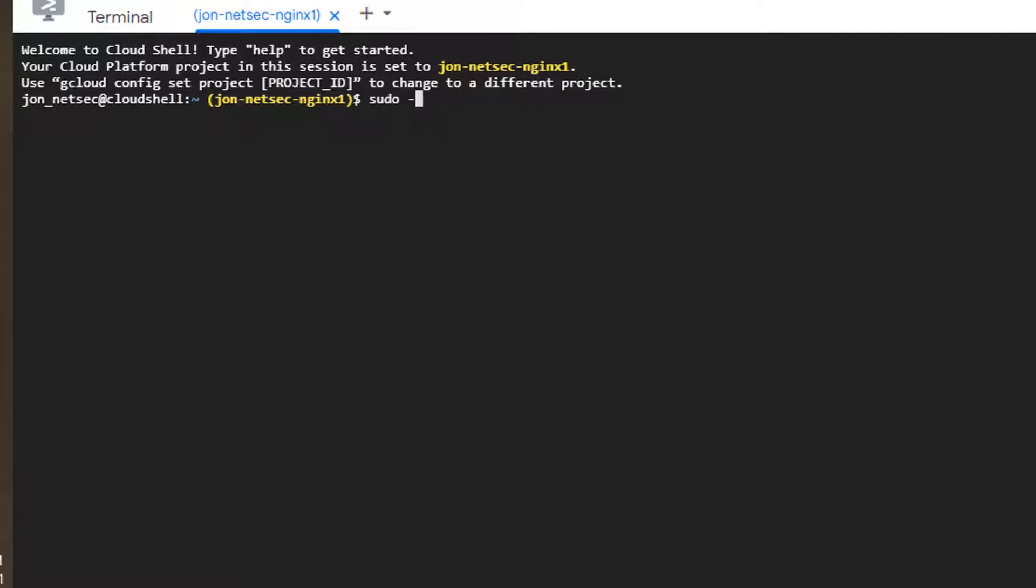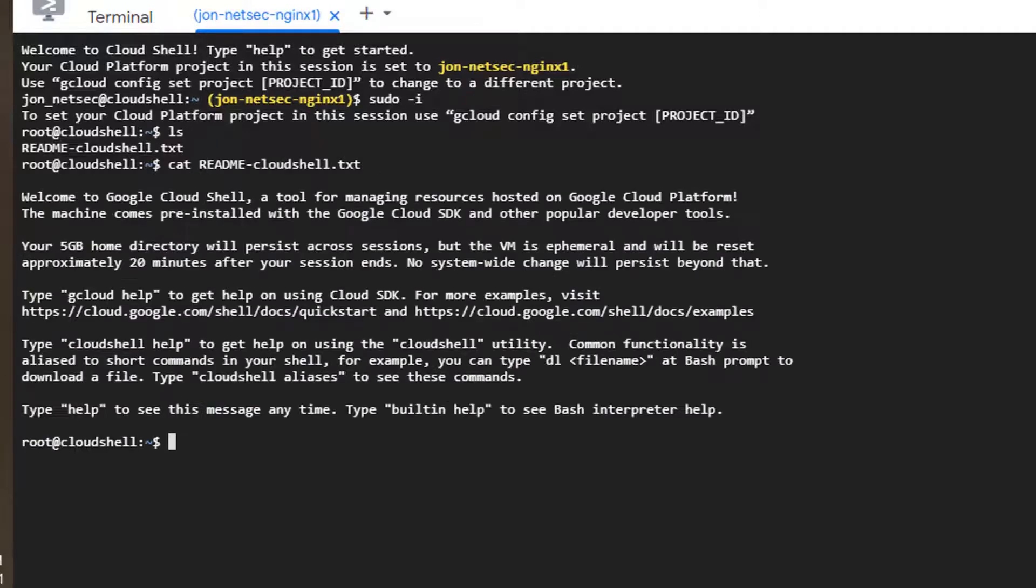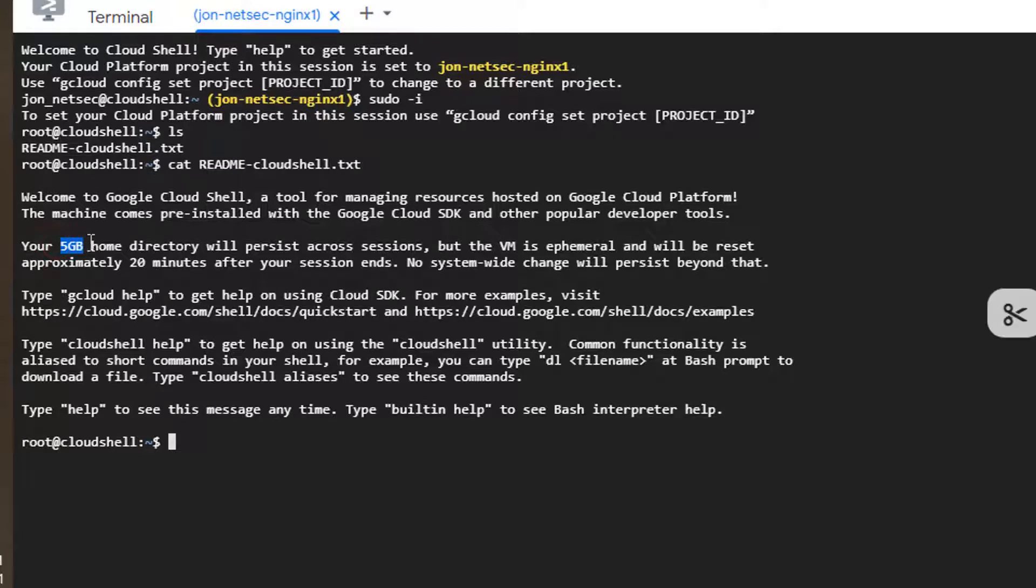So we logged in. You can go to your root mode. This is a README file here. This is a 5 gigabyte home directory for you to use.